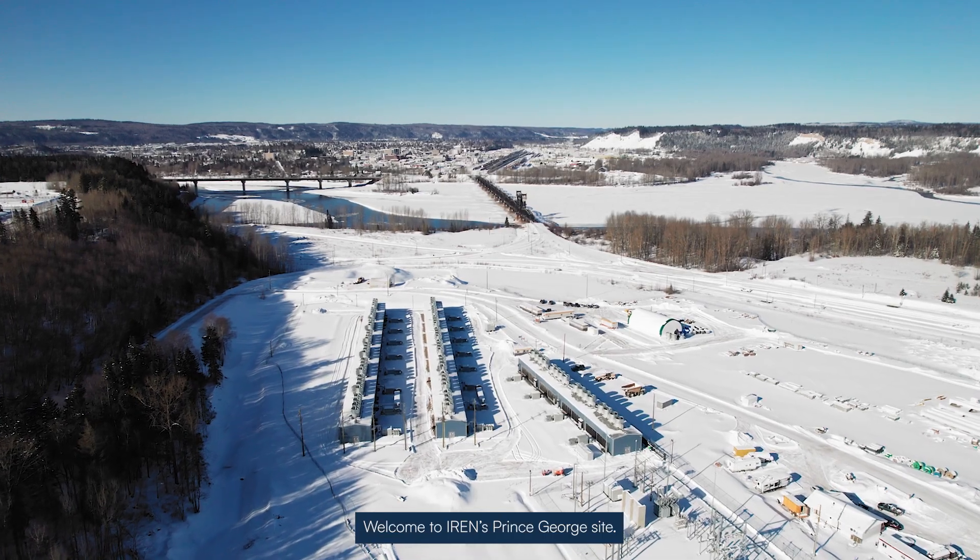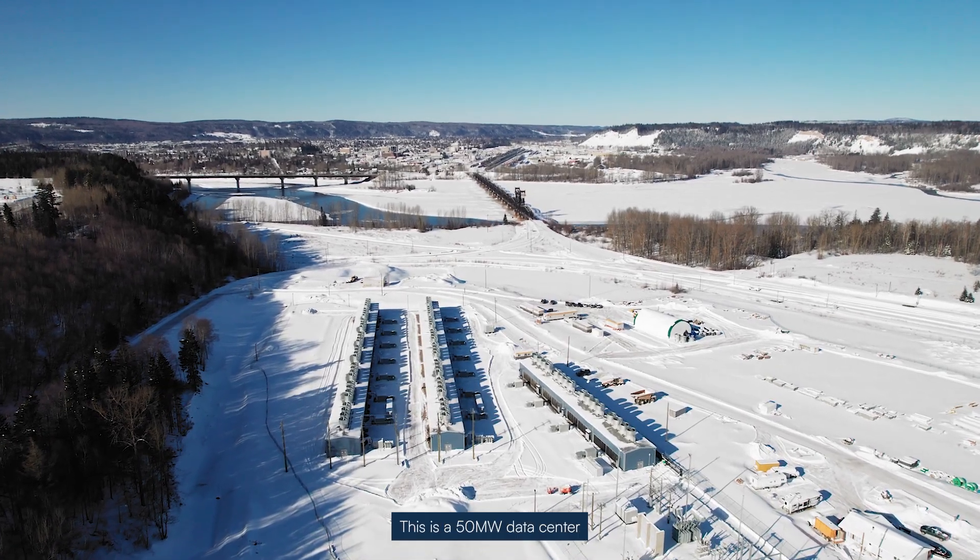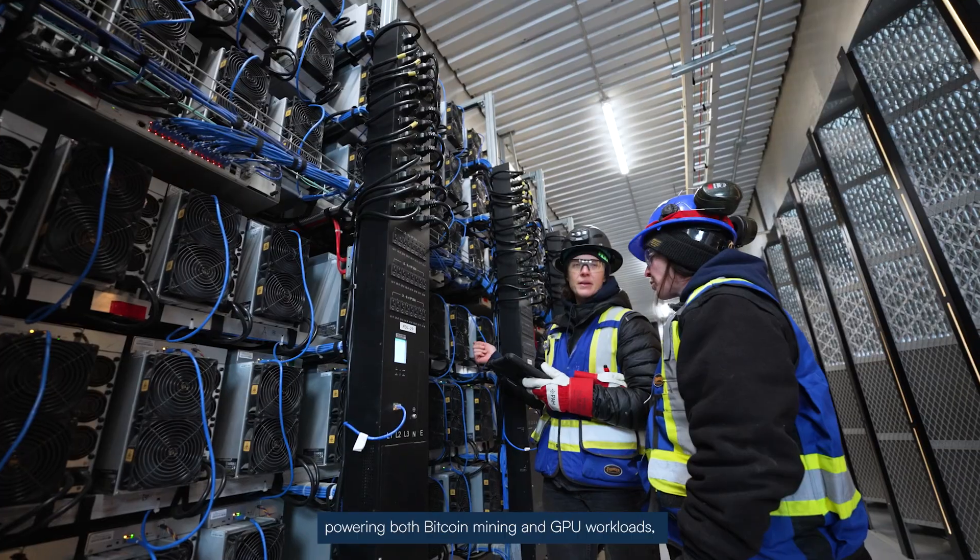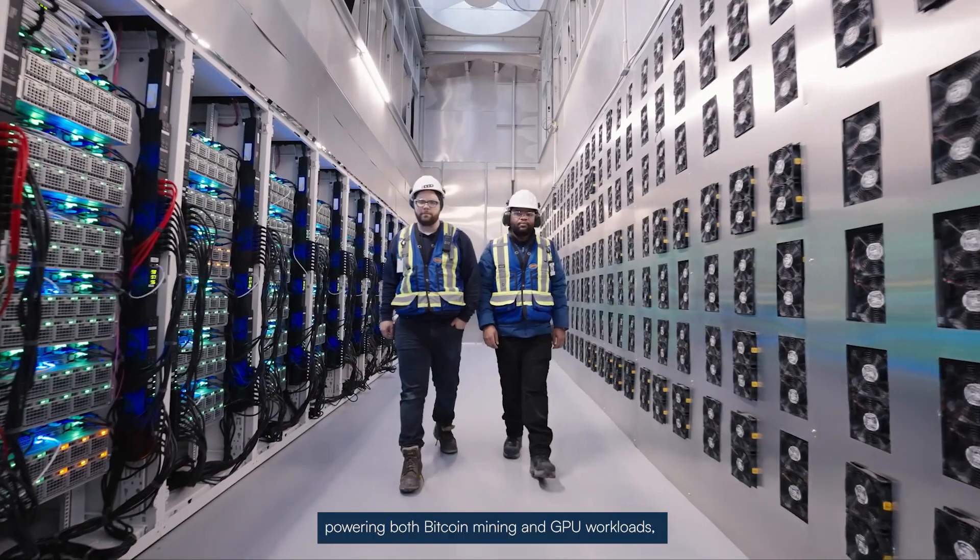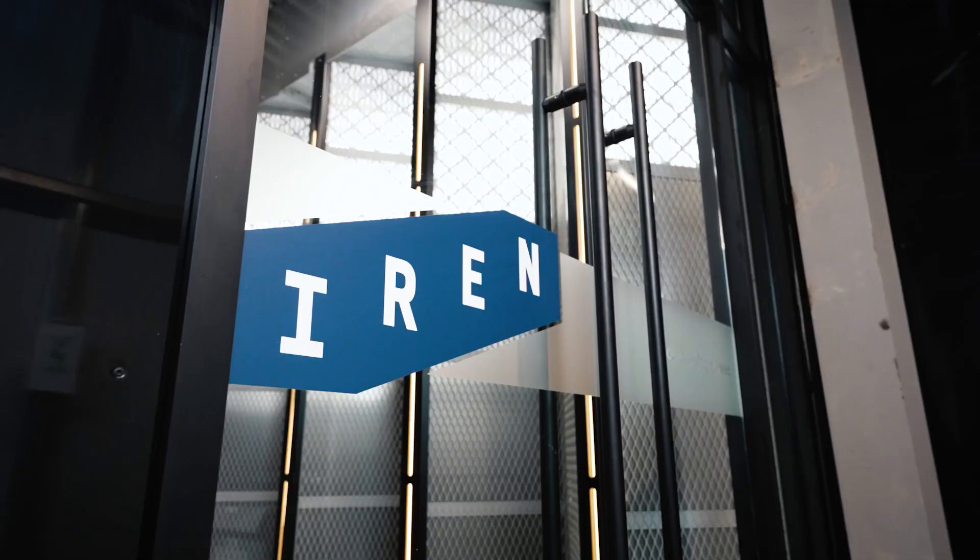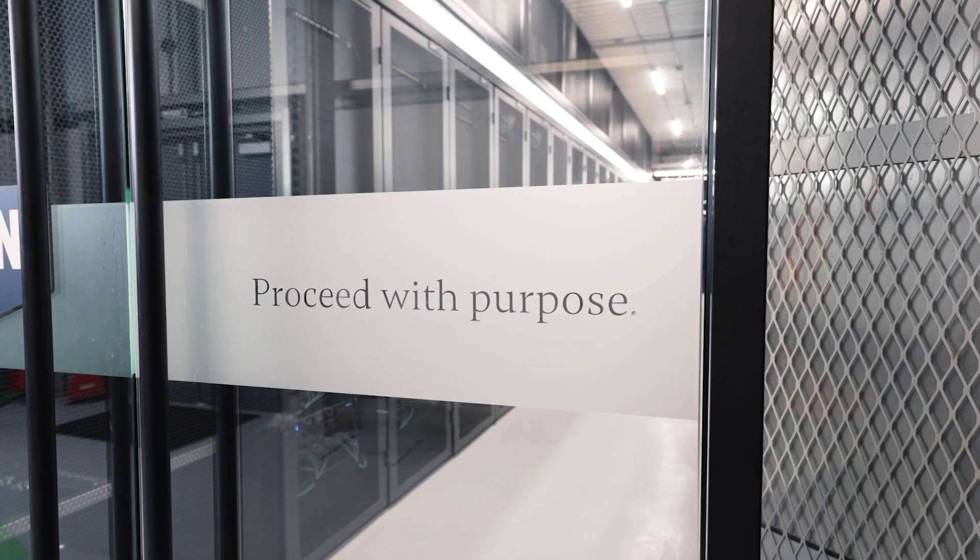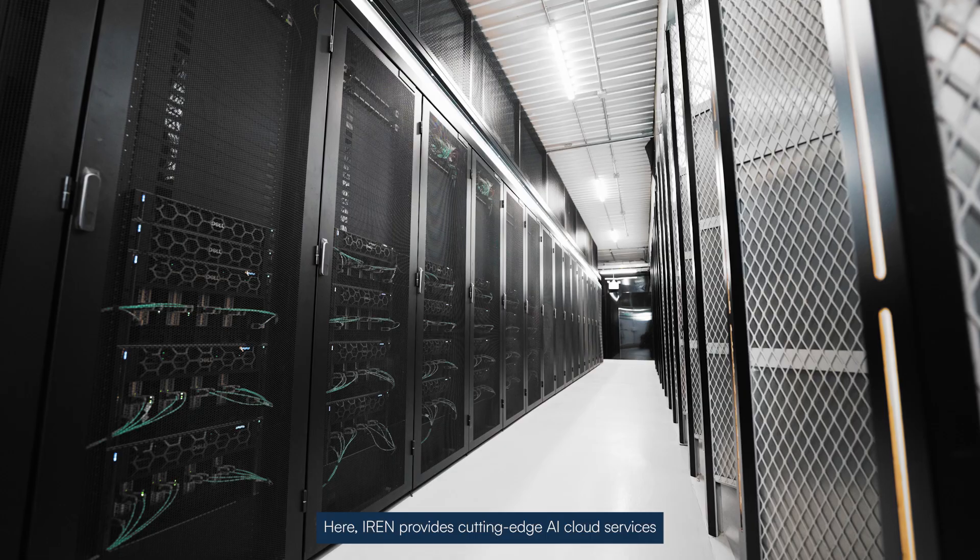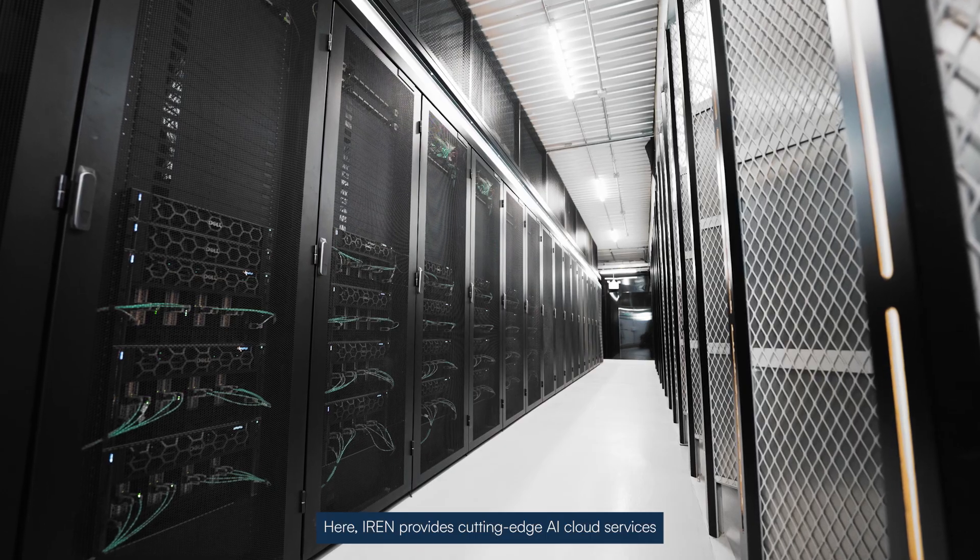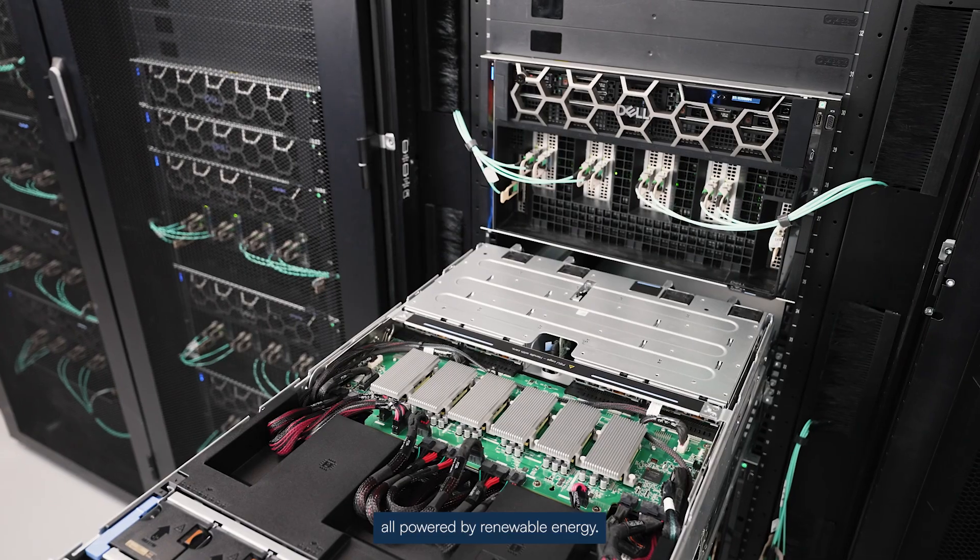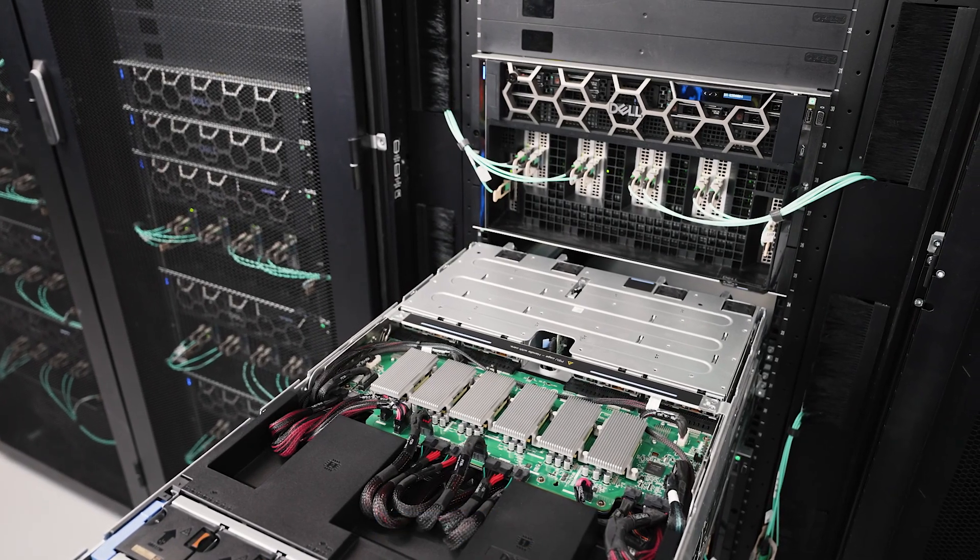Welcome to iREN's Prince George site. This is a 50-megawatt data center powering both Bitcoin mining and GPU workloads side-by-side. iREN provides cutting-edge AI cloud services to a range of customers, all powered by renewable energy.